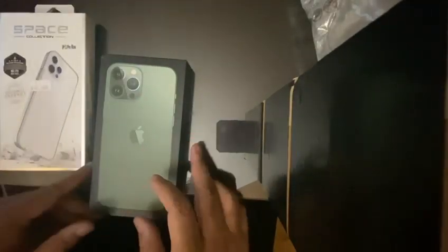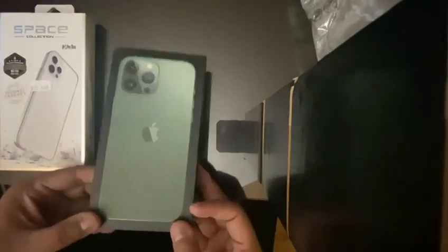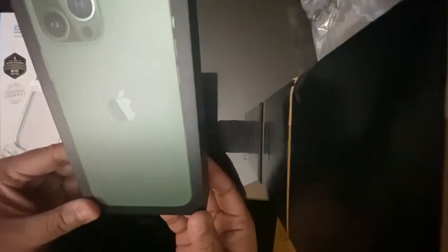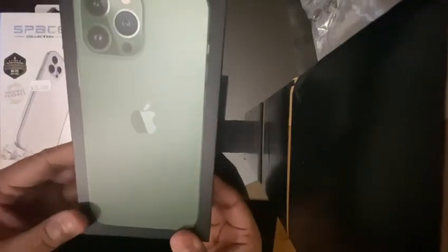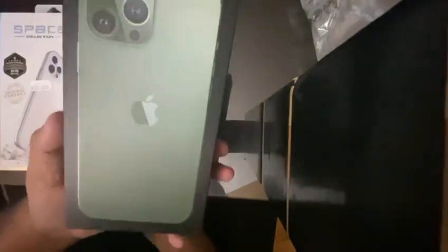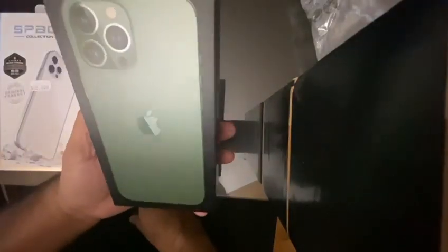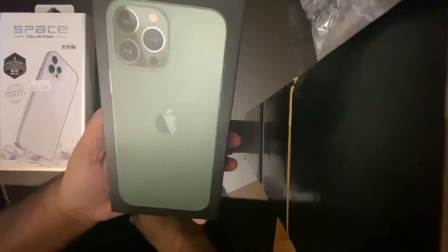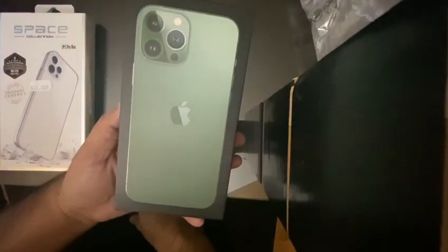And this is the actual phone guys, which is iPhone 13 Pro Max 256GB in green color.